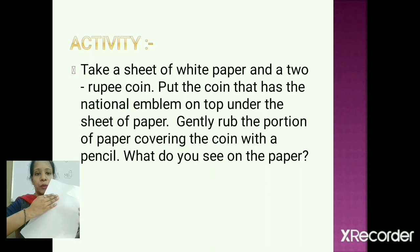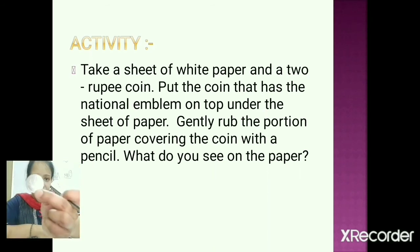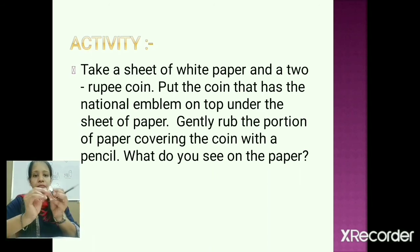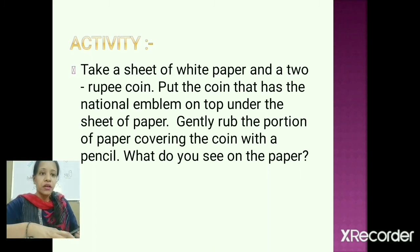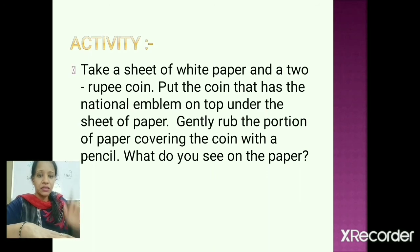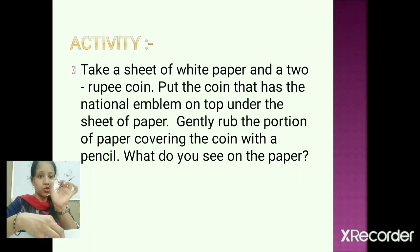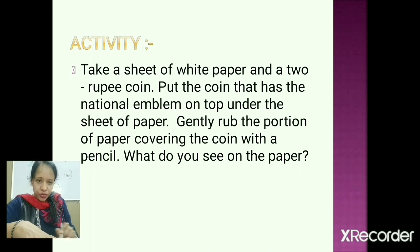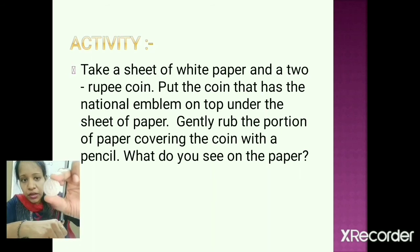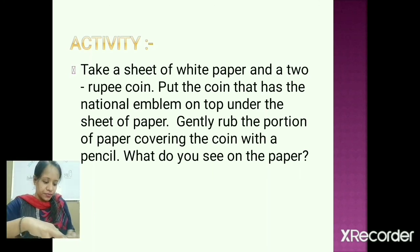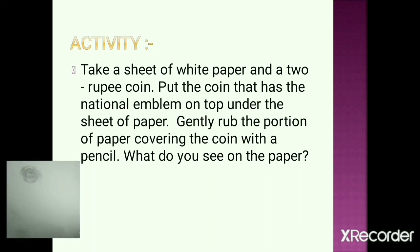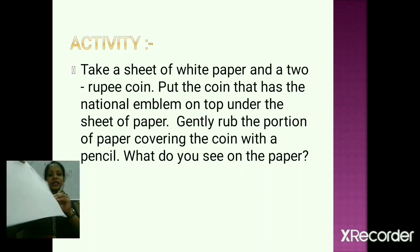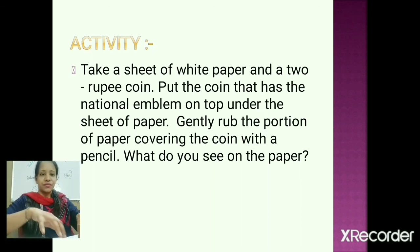Now let's do an activity. Take a sheet of white paper and a two-rupee coin. Put the coin that has the national emblem on top, under the sheet of paper. Gently rub the portion of the paper covering the coin with a pencil. You can see the national emblem appear on the paper. You can also try this with a five-rupee coin. Do it at home as well!